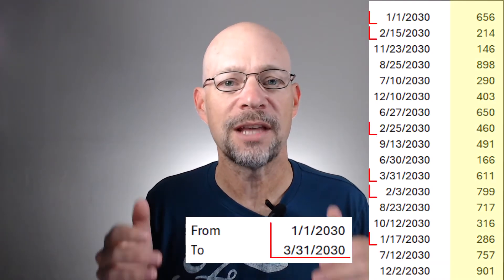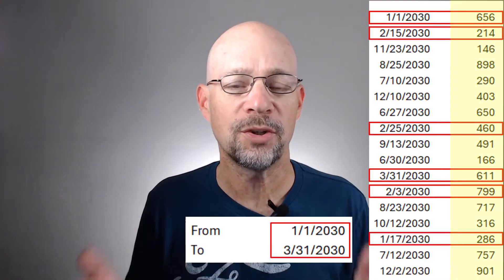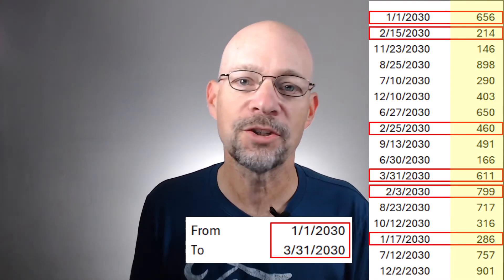Hello and welcome to sum values between dates. My name is Jeff. I'm glad you're here. In this short video, we're going to sum the amount column for transactions that fall between two dates. Let's get straight to it.